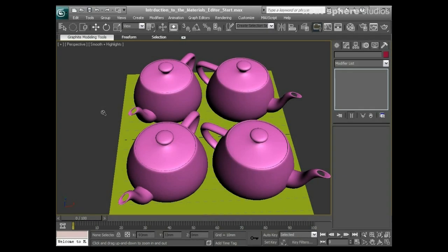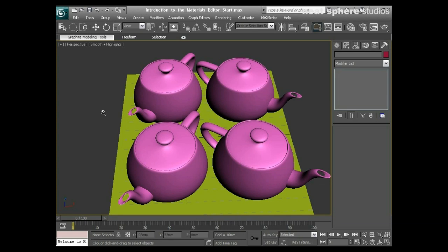What I'd like to talk about now is an introduction to the Mental Ray shaders. Up until now we've been using the standard scanline renderer, and in order to use Mental Ray materials we need to swap our renderer to the Mental Ray renderer, which makes sense really if you think about it.